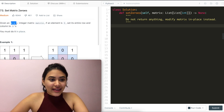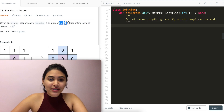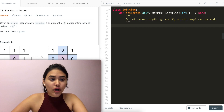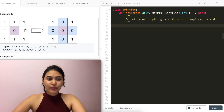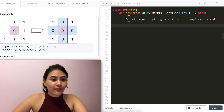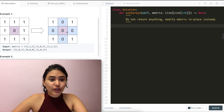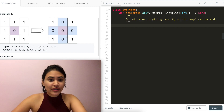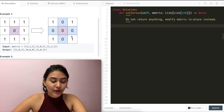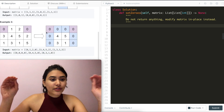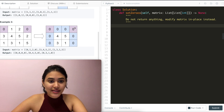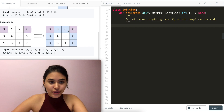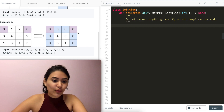Given an m by n integer matrix, if an element is zero, set its entire row and column to zeros. You must do it in place. In example one, we have a grid of ones with the middle element being zero, so we return the entire middle row and middle column as zero. In example two, we have two zeros in our corners, so the entire affected columns and that top row should be zeros.